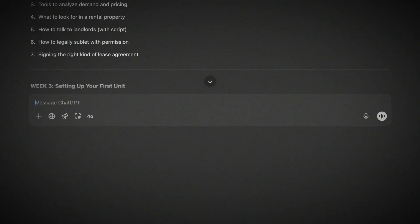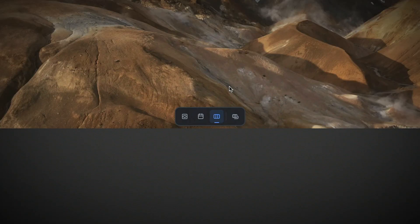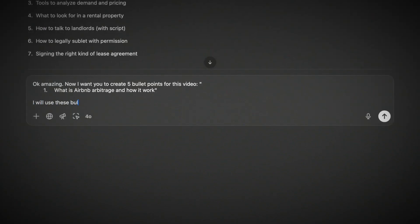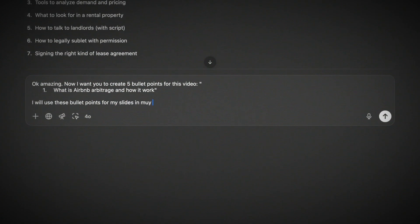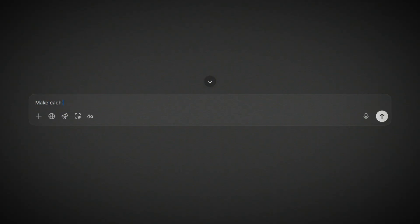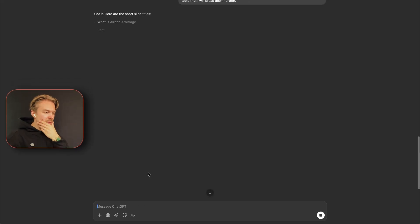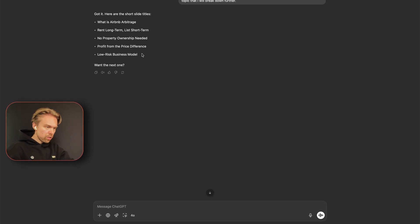Now I tell ChatGPT: 'Create five bullet points for this video — I will use these bullet points for my slides.' The first video is called 'What is Airbnb Arbitrage and How It Works.' I refine the prompt: 'Make each bullet point shorter — it should just be a title I can have in my presentation, a topic I will break down further.'